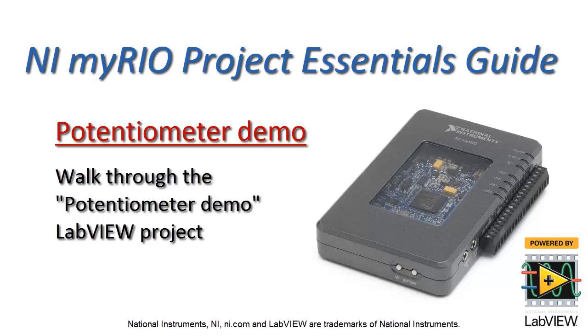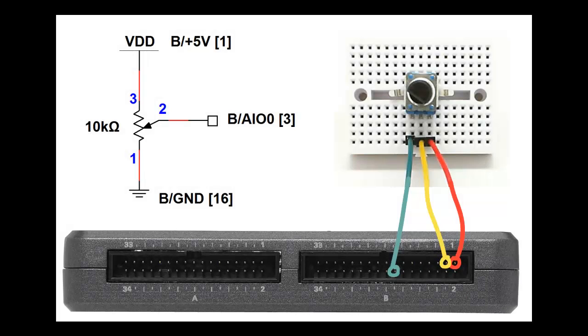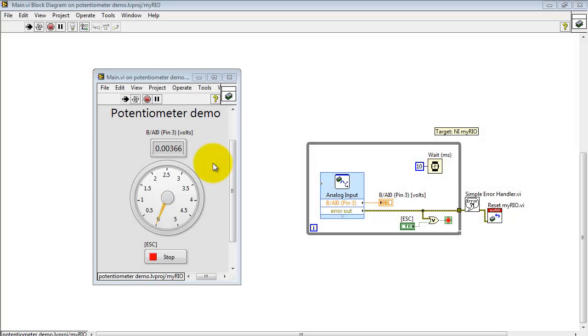Now let's take a look at how the potentiometer demo LabVIEW project is put together. I have my potentiometer wired as a rotation sensor back here with the middle terminal connected to analog input 0 on the bead connector.